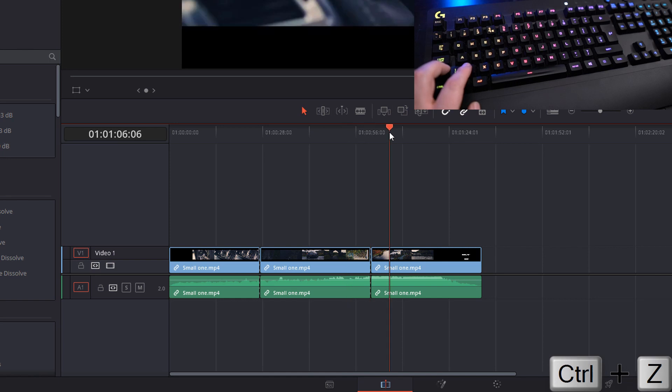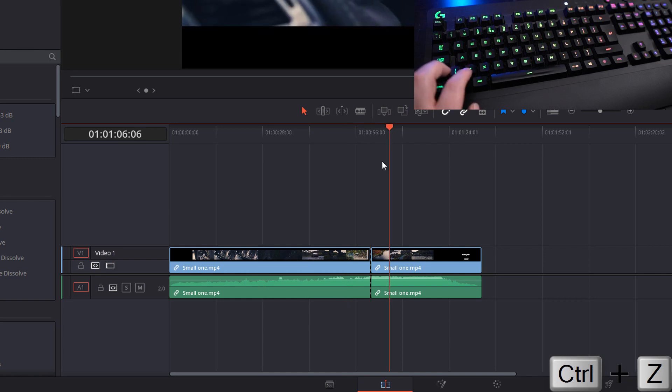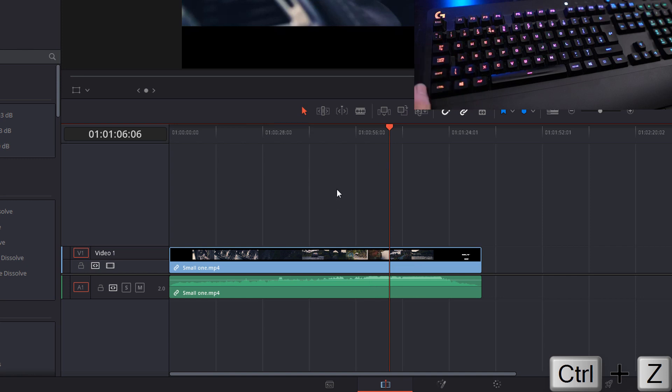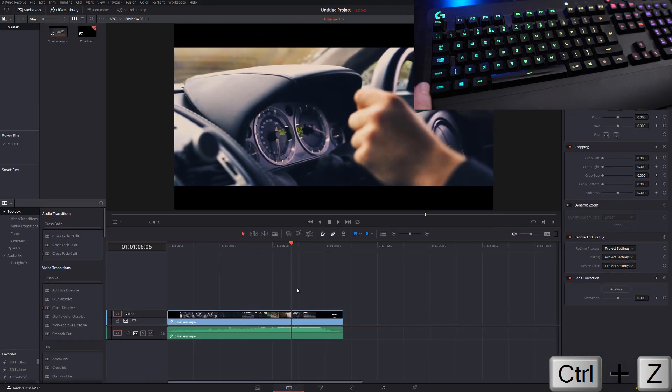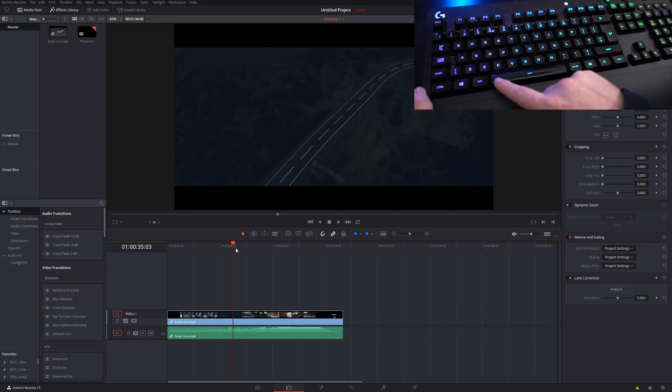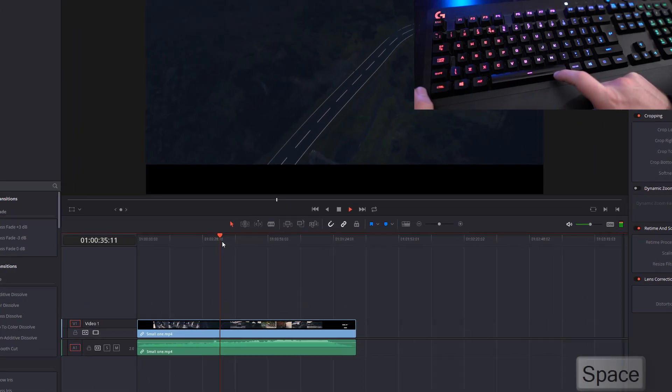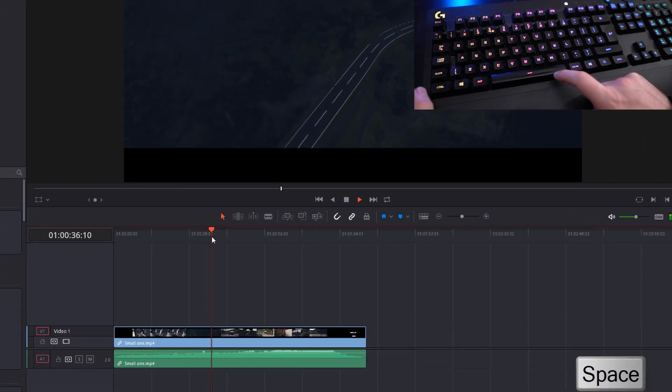The next one, Ctrl and Z for undo. If you've made any changes to anything on your timeline, Ctrl and Z will undo any changes you've made. If you've made any cuts, if you've resized, if you've slowed things down, Ctrl and Z to undo. You can do this numerous times to go back numerous steps.